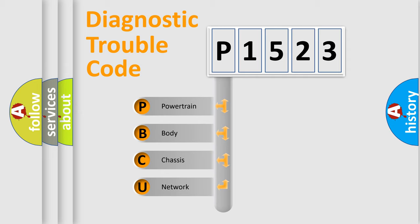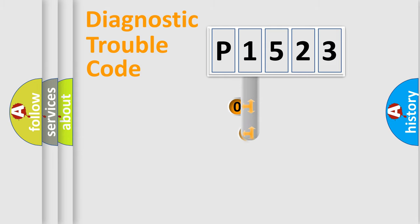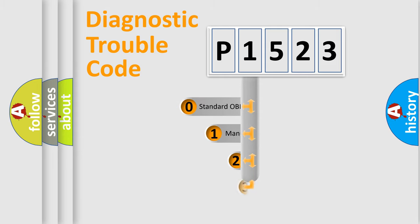We divide the electric system of automobile into four basic units: powertrain, body, chassis, network. This distribution is defined in the first character code.